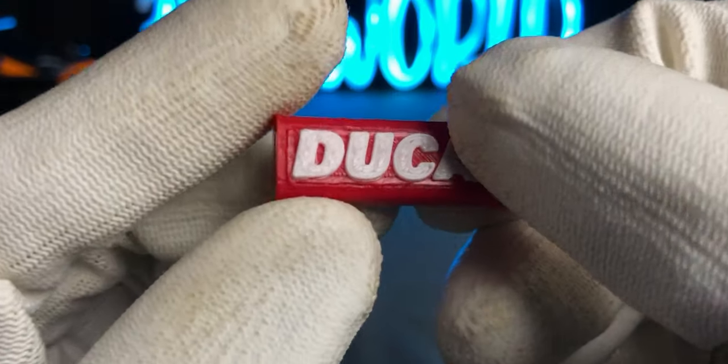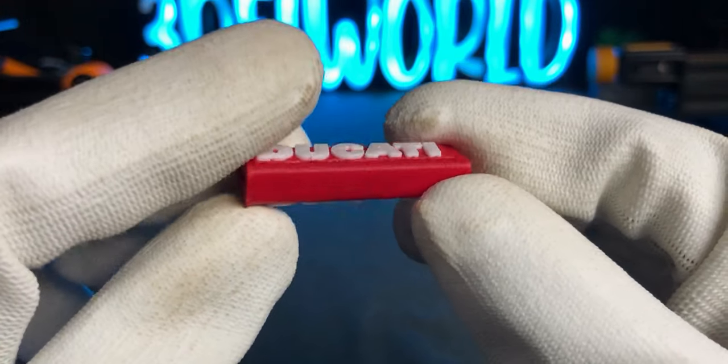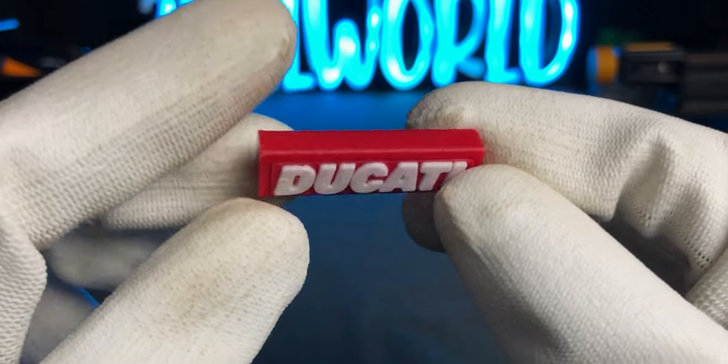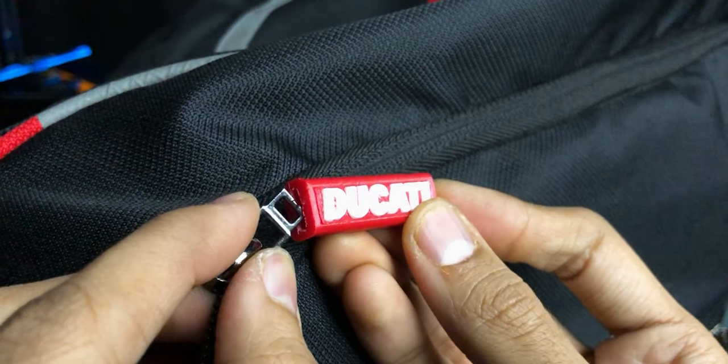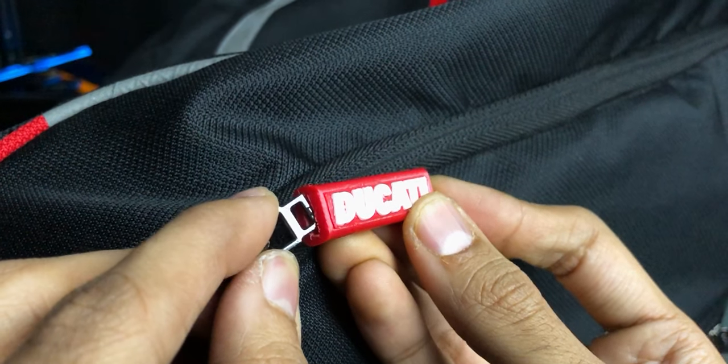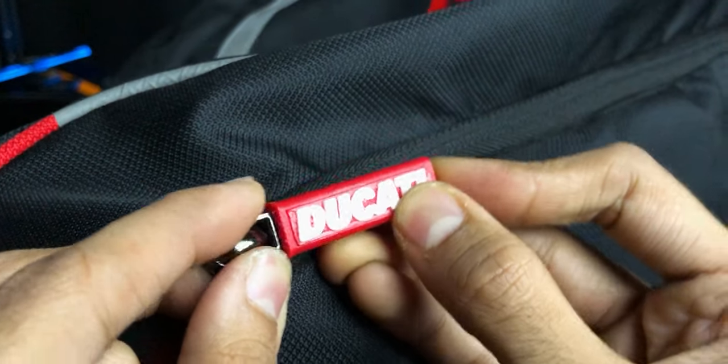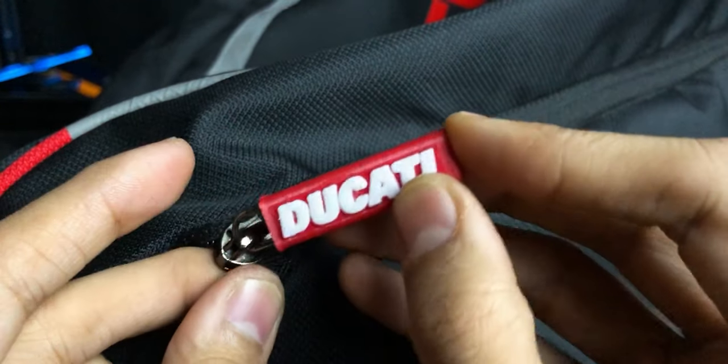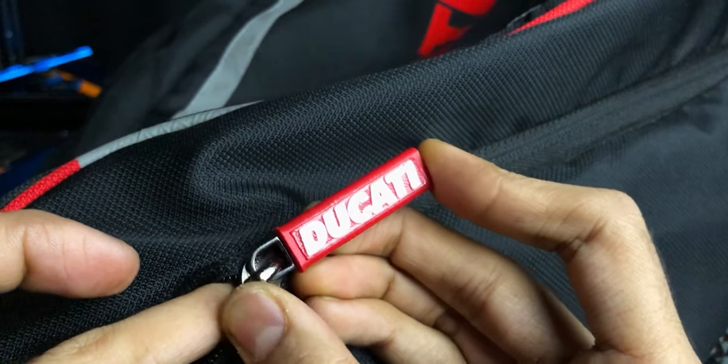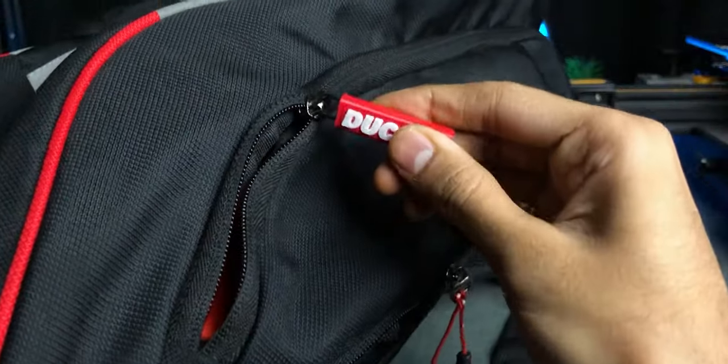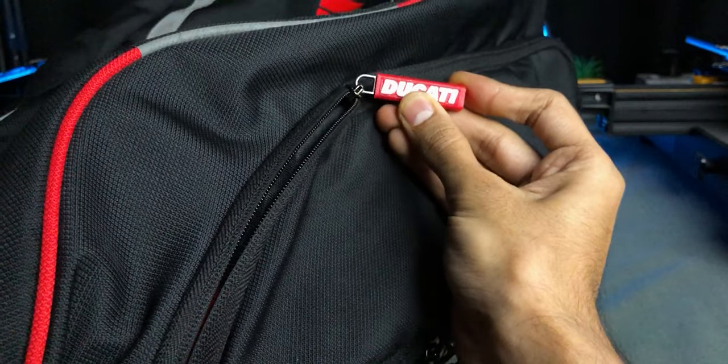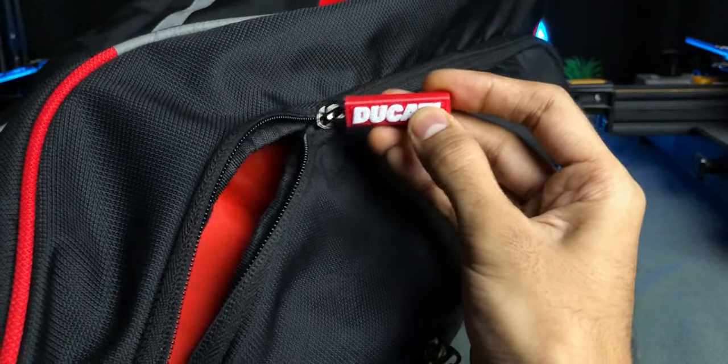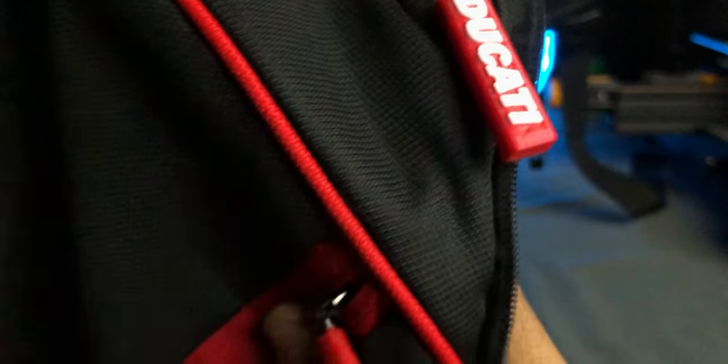And here we go. It fits perfectly on the chain and looks awesome. This is how you can solve these problems.